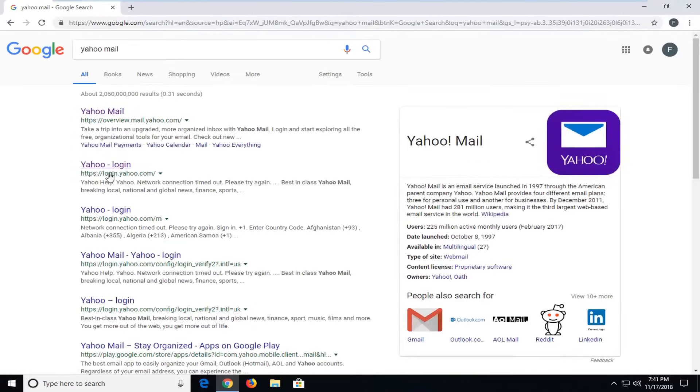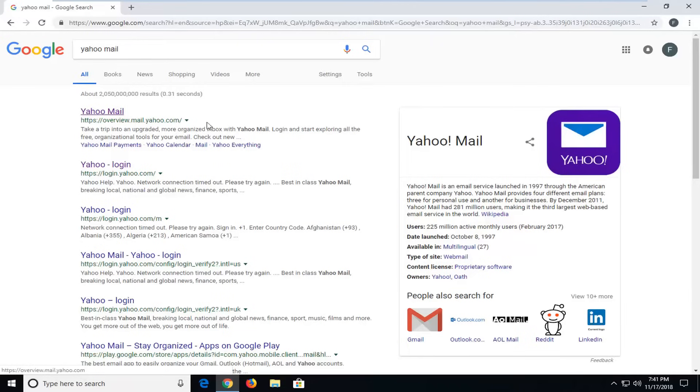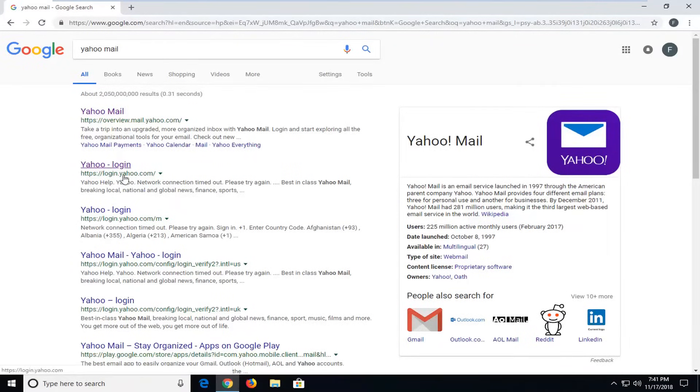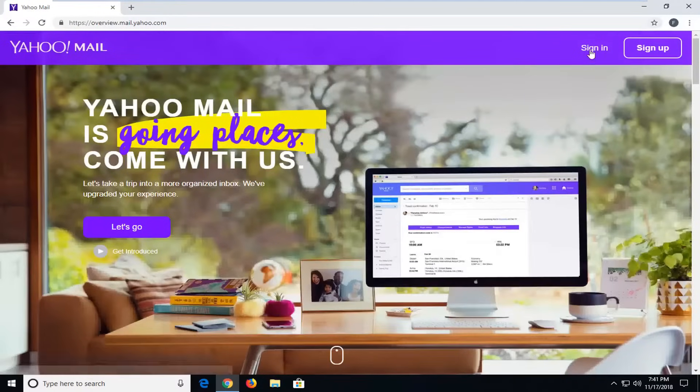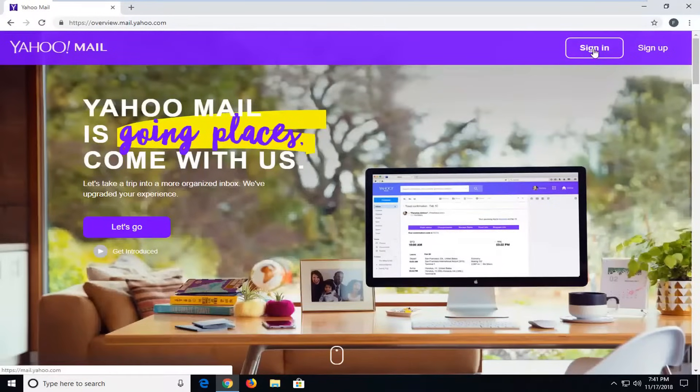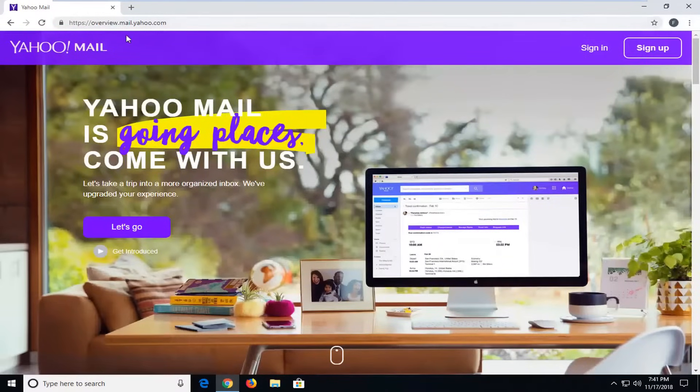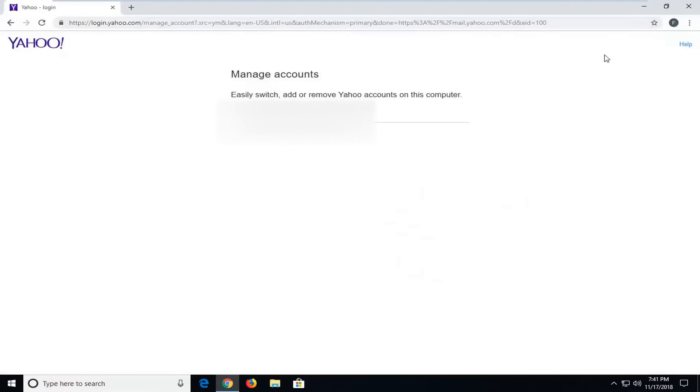So you want to go ahead and select overview.mail.yahoo.com or Yahoo Login for login.yahoo.com. Whichever one is perfectly acceptable. So then we'll click on sign in for the first one for the overview.mail.yahoo.com.